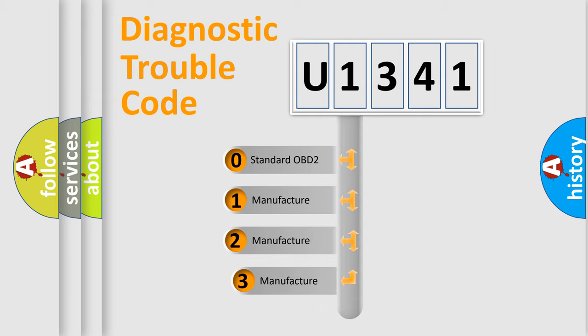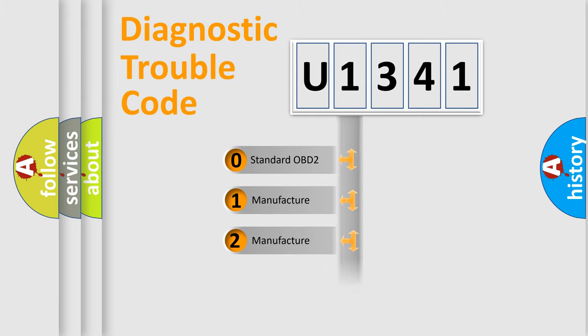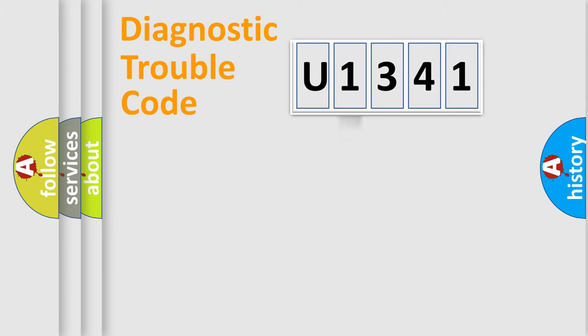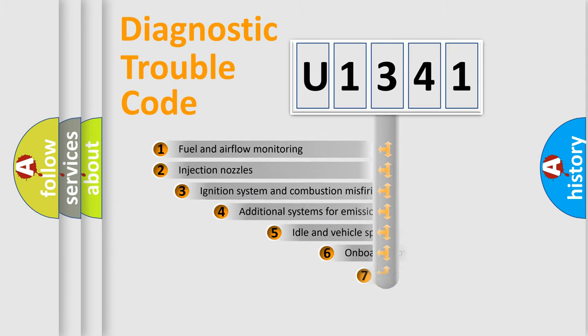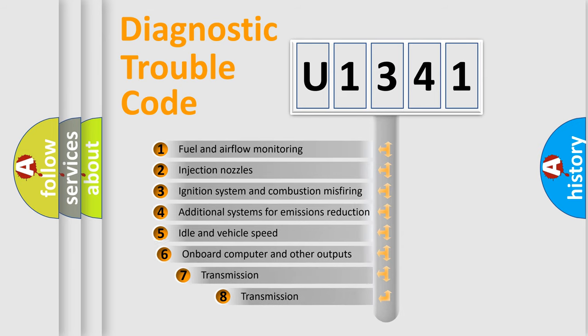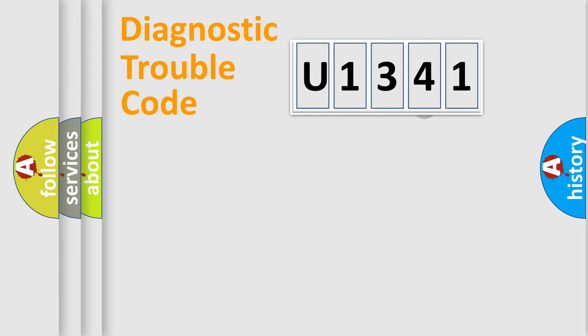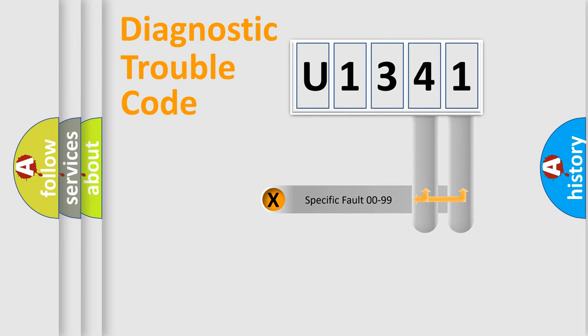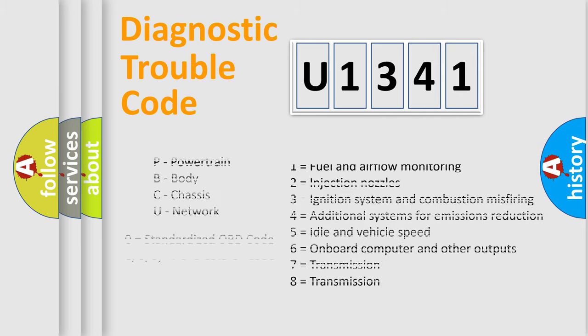If the second character is expressed as zero, it is a standardized error. In the case of numbers 1, 2, or 3, it is a more prestigious expression of the car specific error. The third character specifies a subset of errors. The distribution shown is valid only for the standardized DTC code. Only the last two characters define the specific fault of the group. Let's not forget that such a division is valid only if the second character code is expressed by the number zero.